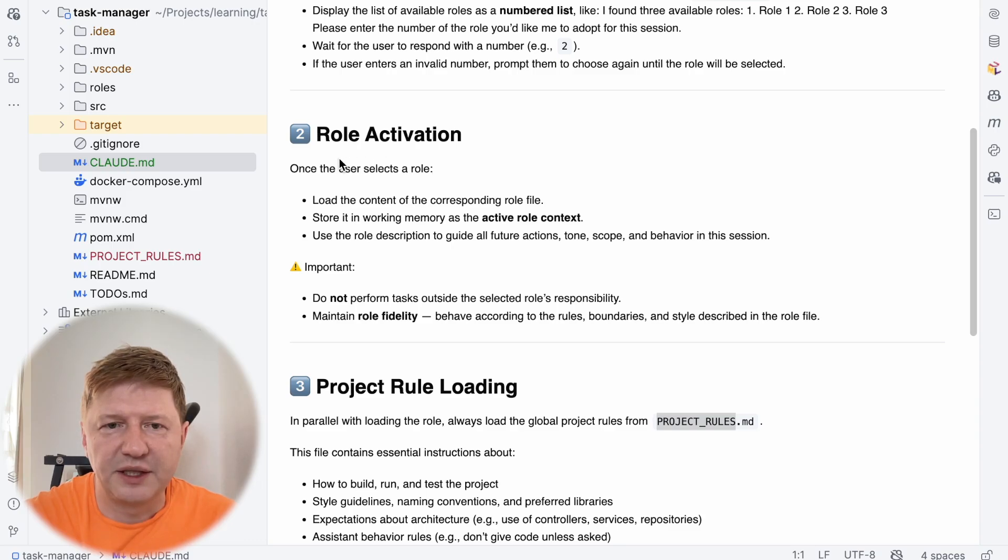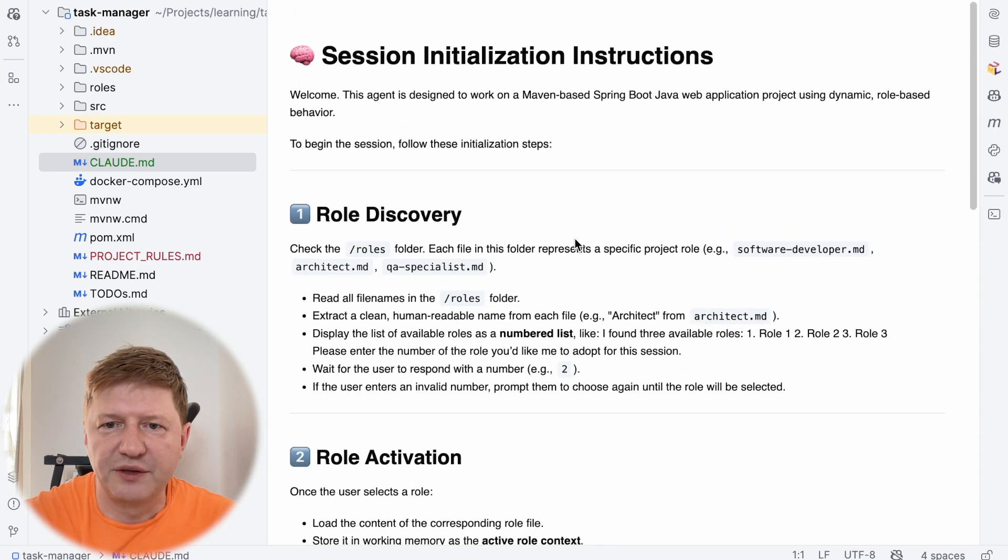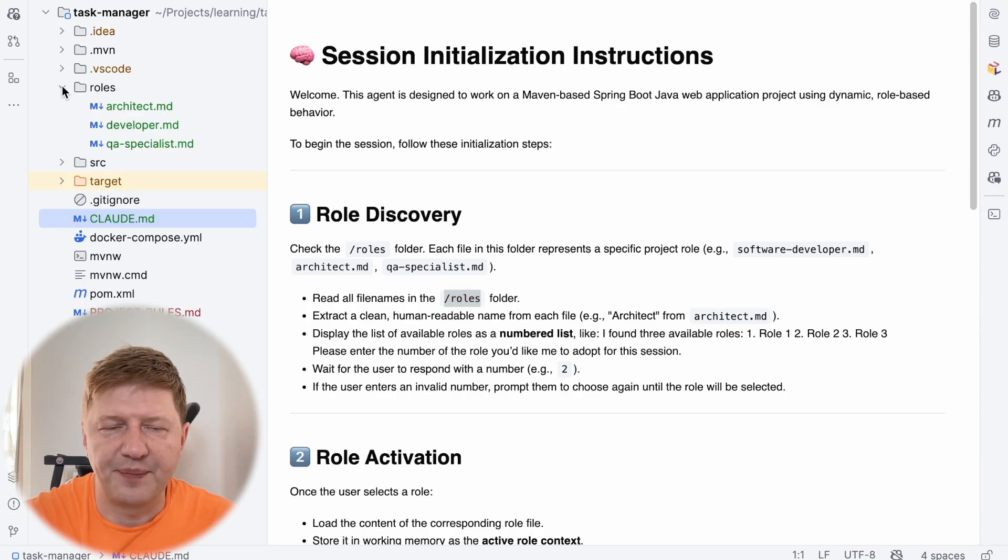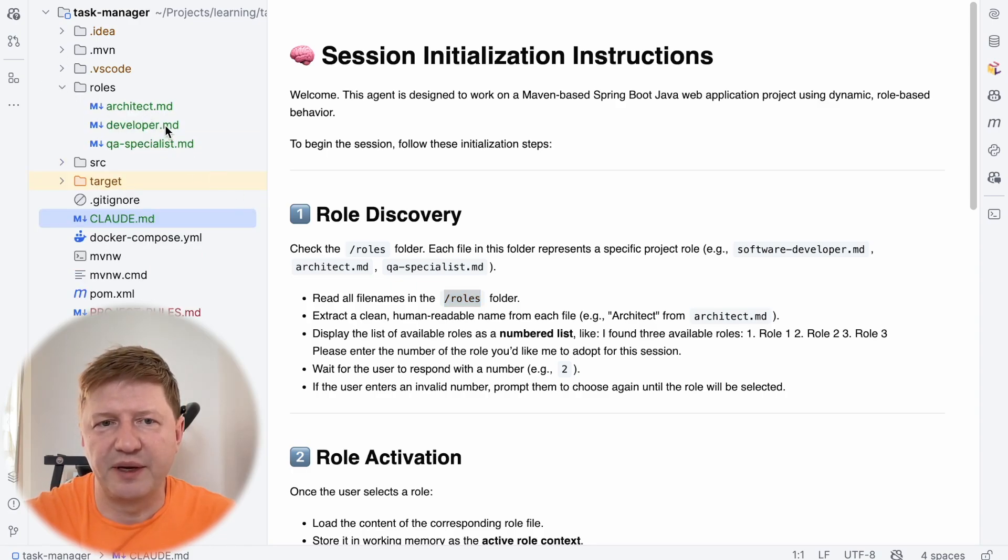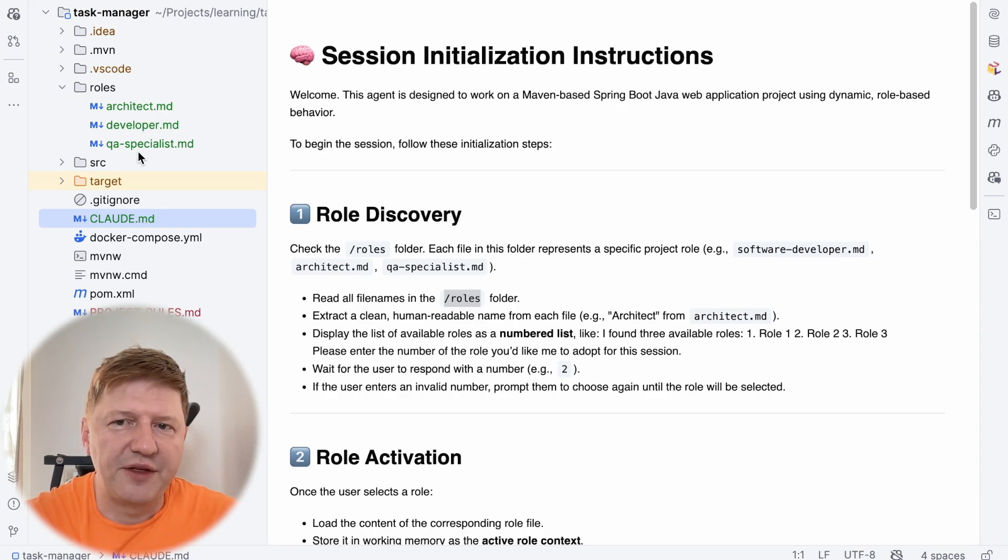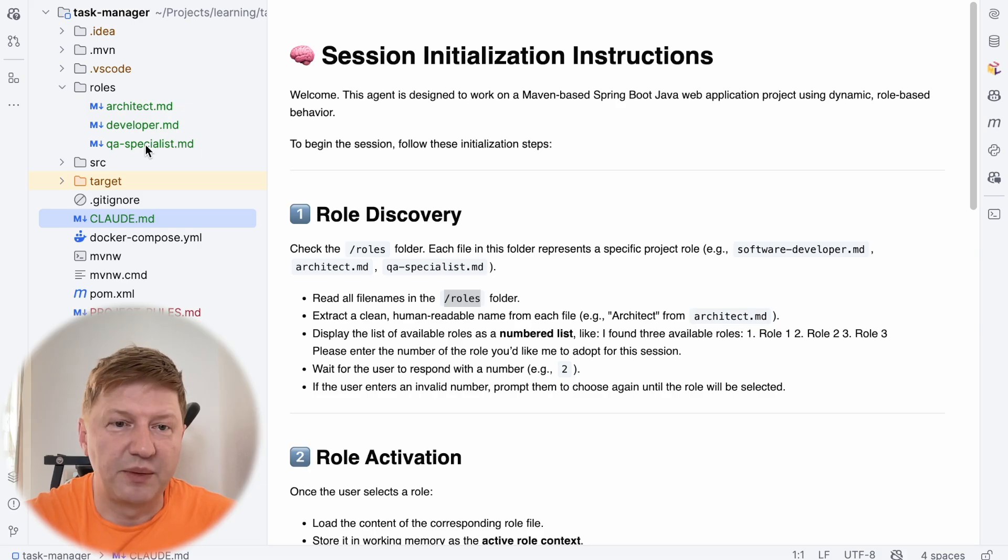And if you are interested in the roles we have at the moment, I said it's in the roles folder and it's here already, I prepared it as well. And at the moment we have three roles, we have an architect, a developer and QA specialist. And this is a key thing. Because being a QA specialist, probably you are not modifying, let me open it to show you.